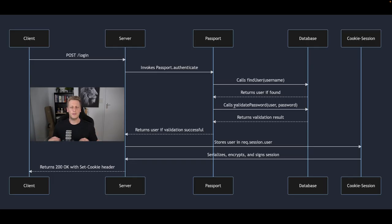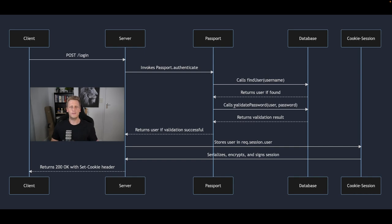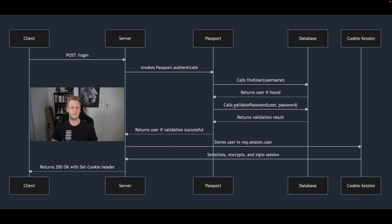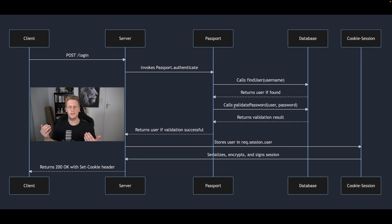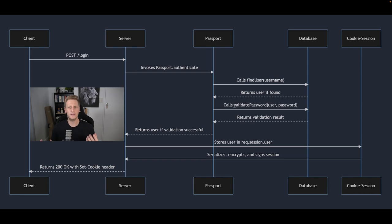So I've put together this sequence or flow diagram here just to explain what we're going to be doing specifically. We've got our five verticals here. On the far left we've got the client and then we have the server and then next up passport, our database, and then something called cookie sessions. So we start from the top left, the client, and in our case what we've been using throughout the course is postman.